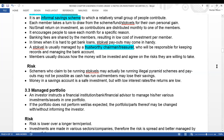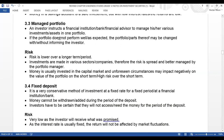Let's look at the managed portfolio. An investor instructs a financial institution, bank, or financial advisor to manage his or her various investments or assets in one portfolio. If the portfolio does not perform well as expected, the portfolio's parts may be changed with or without informing the investor.